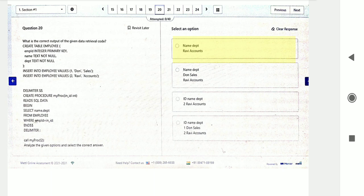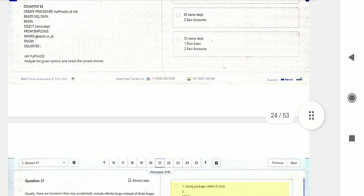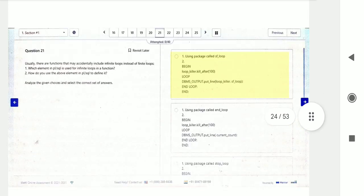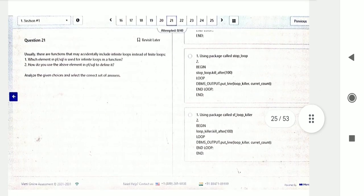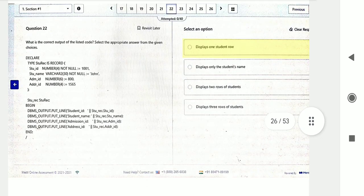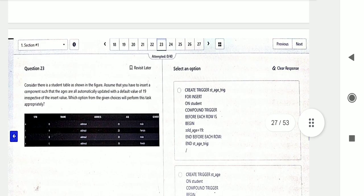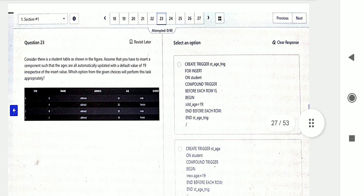Question number twenty: what is the correct output of the given data retrieval code? You can execute this code in the PL/SQL block — again based on procedures. Question twenty-one is based on functions. Question twenty-two is based on records: what is the output of the given PL/SQL record code?